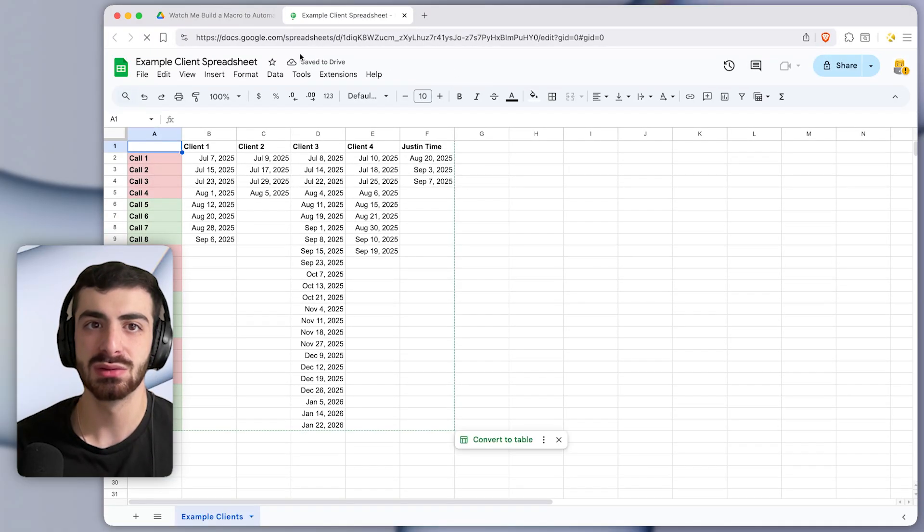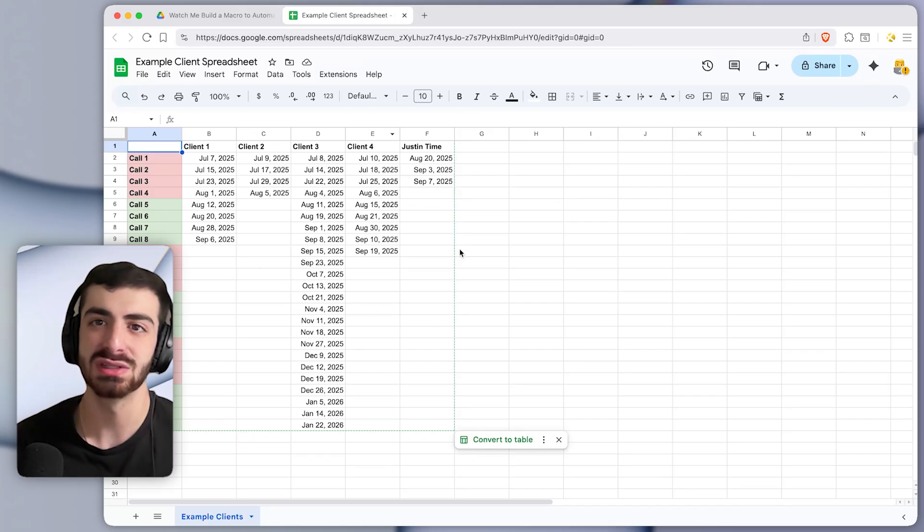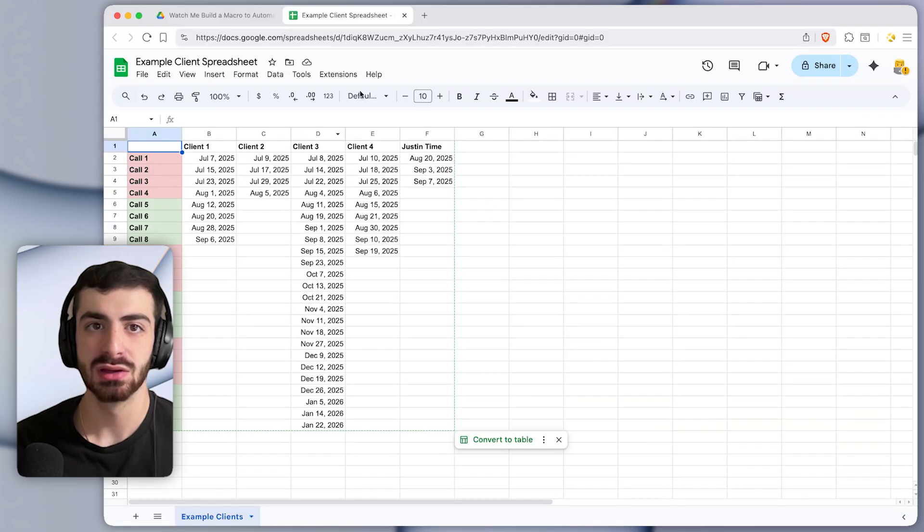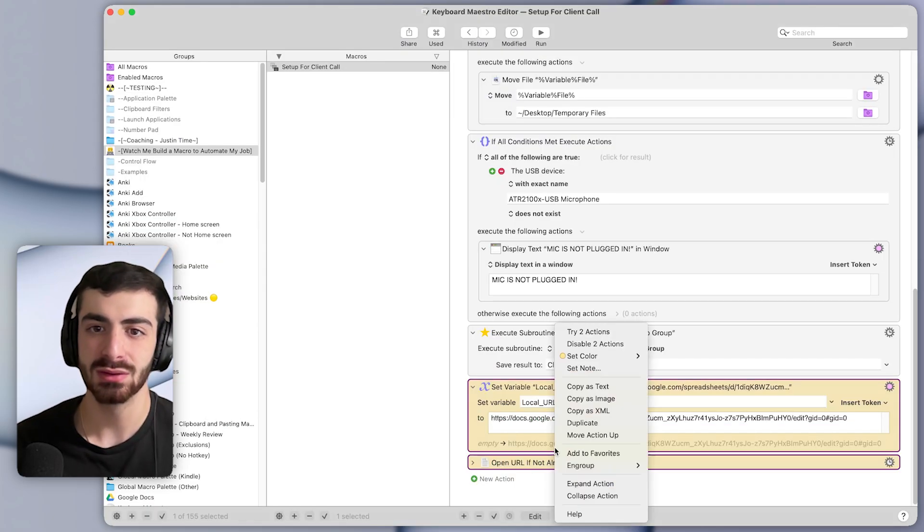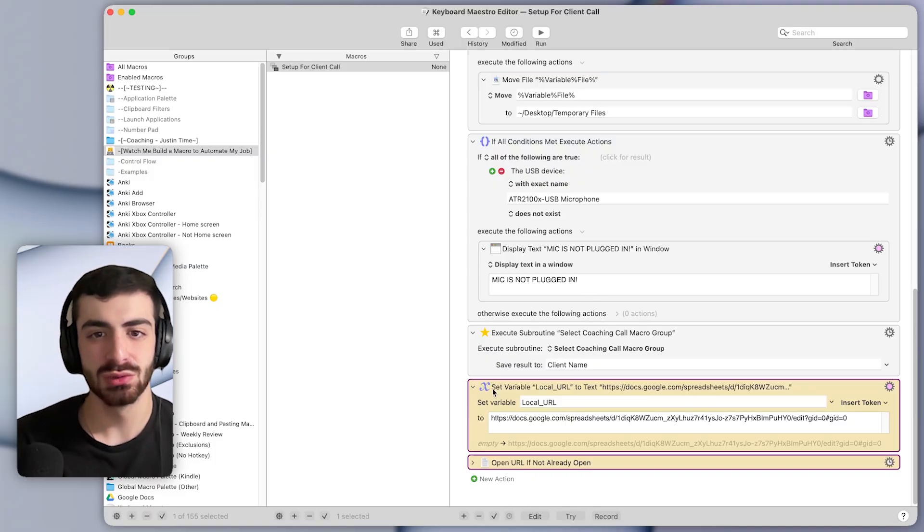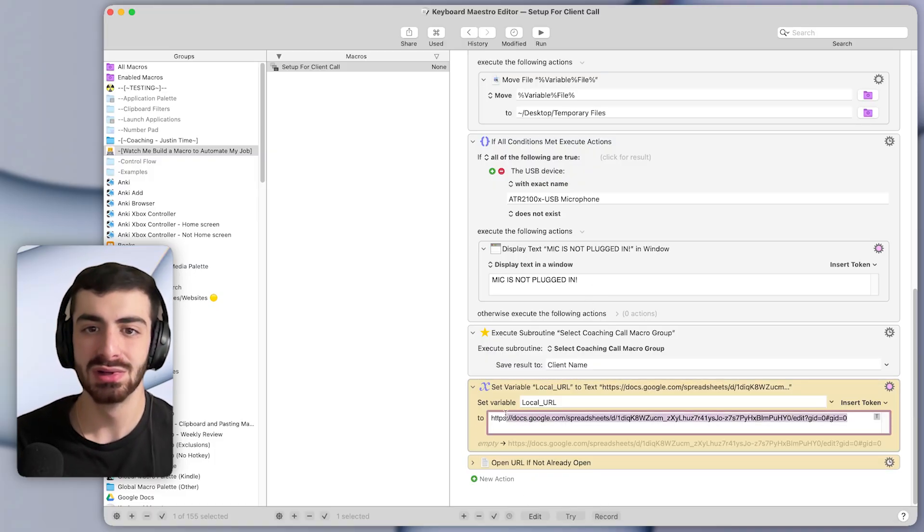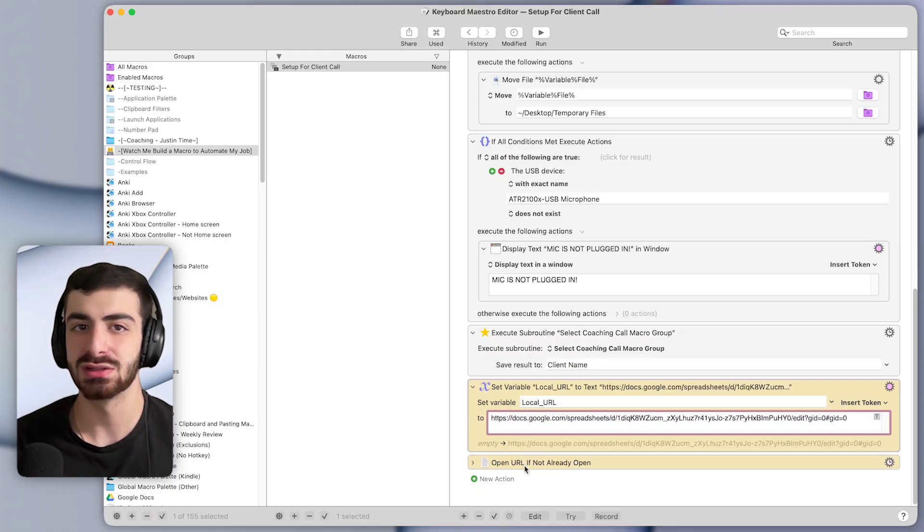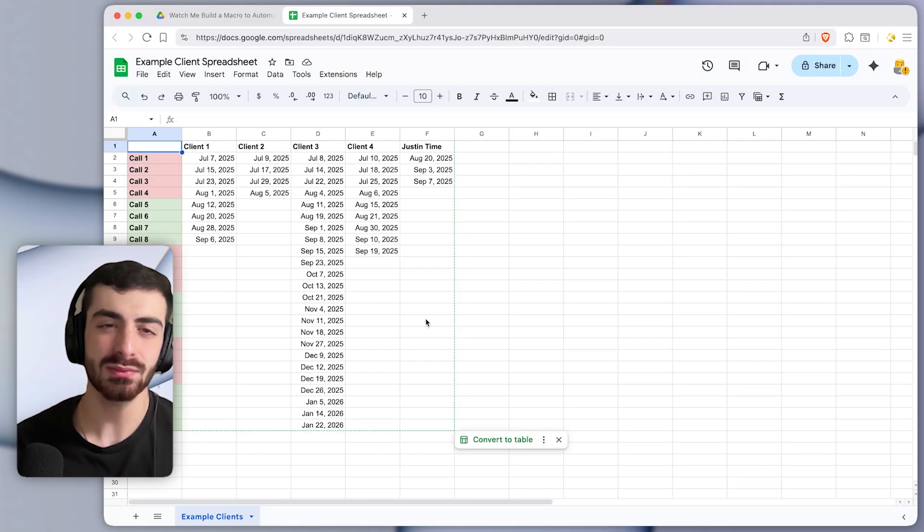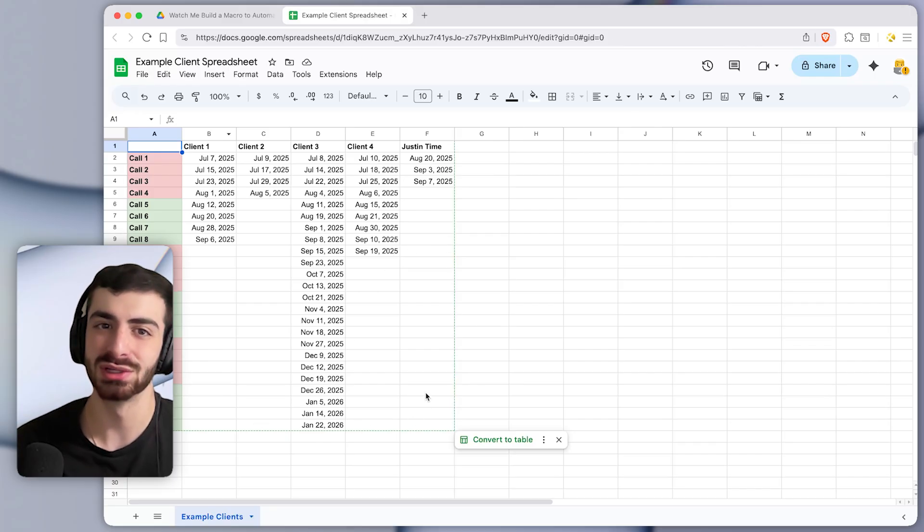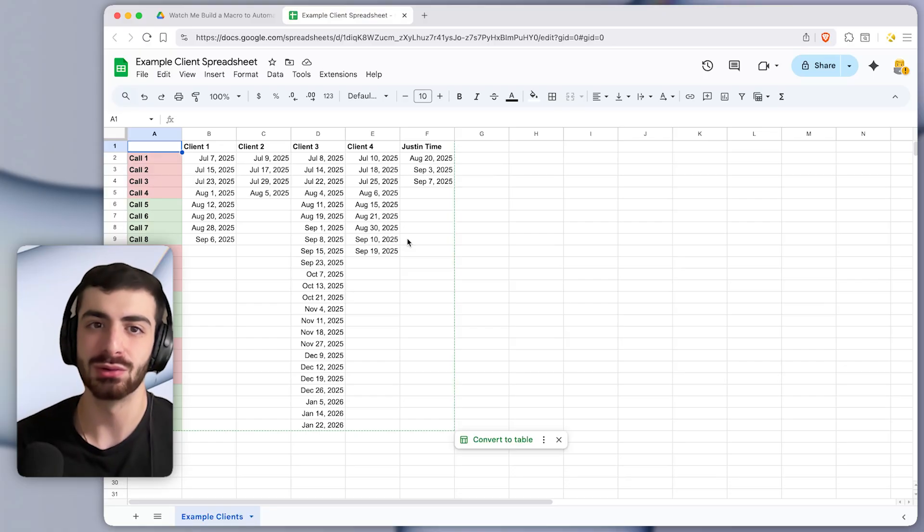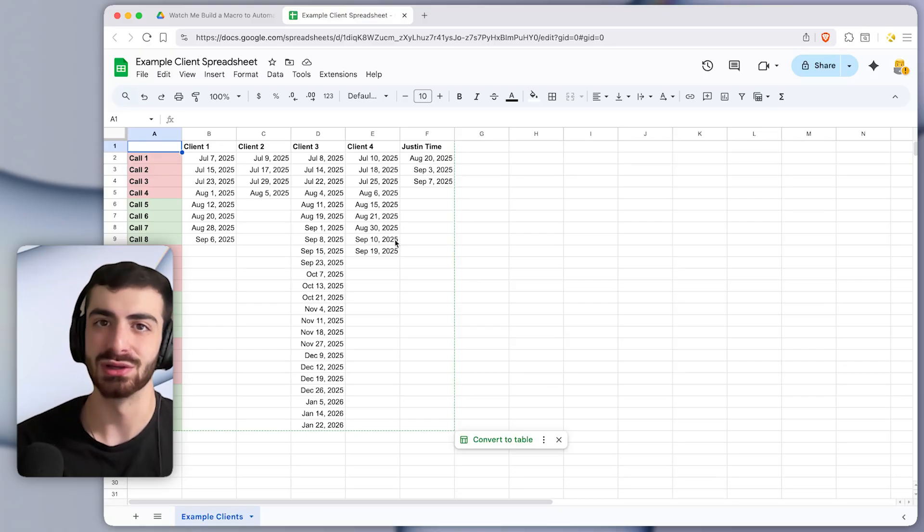And you can see it brings that spreadsheet to the front. It opens that URL. But let's run these actions again, considering that the website is already open. So I'll press try. And you can see it does nothing. So essentially what these two actions do is they will open the URL only if it is not already open within the browser. So this way, we don't get duplicate tabs. If I already have this spreadsheet open, it won't open it again. It will only open it if it's not open to begin with.